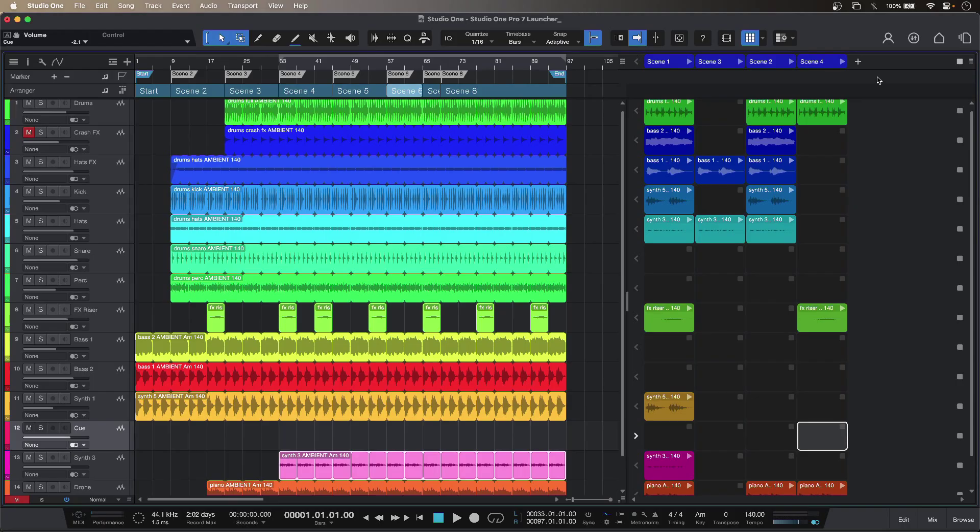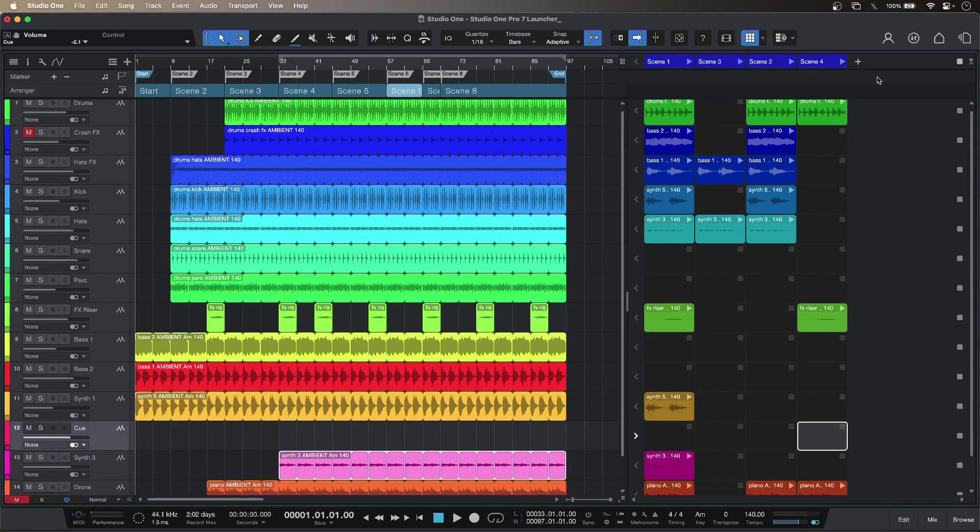Hi this is Luke and this is loop based production using the new launcher in Studio One Pro 7 from Presonus.